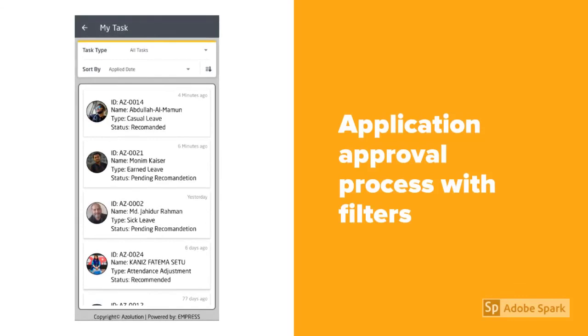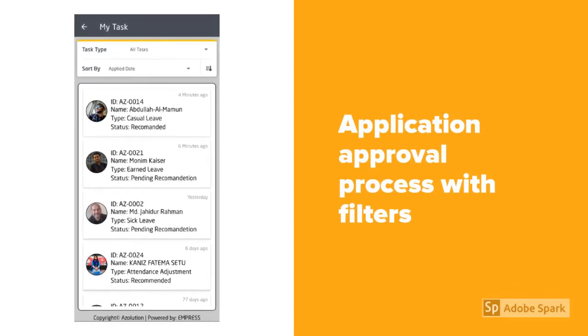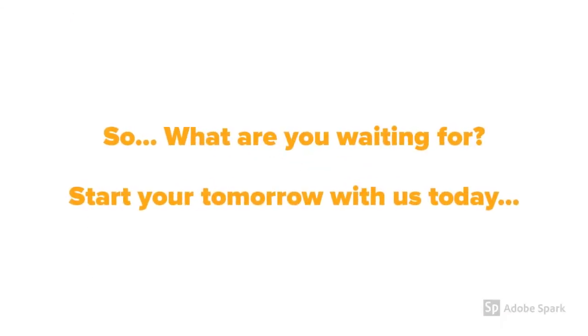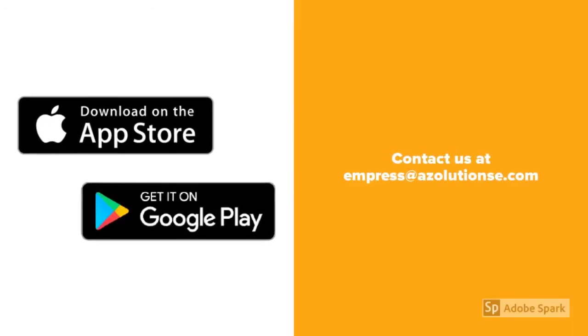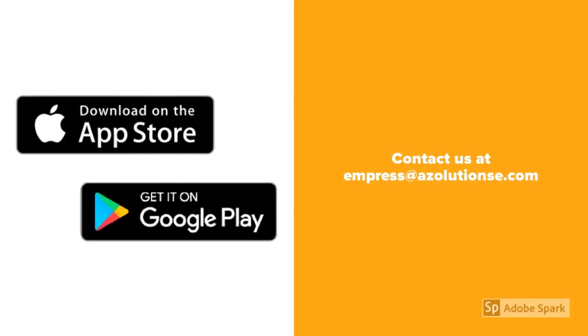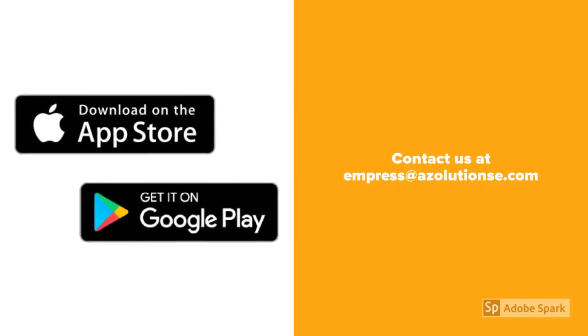So what are you waiting for? Start your tomorrow with us today. Contact us at Impress Solution.